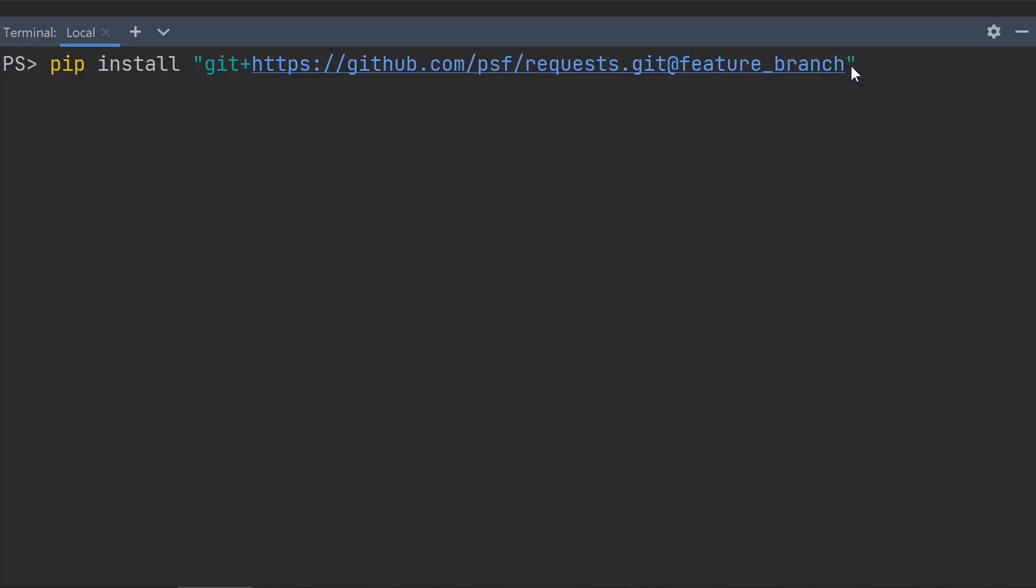It's good practice to also specify the egg name, which is what pip will treat this project's name as for the purposes of dependency checking. So if you later install another package that depends on the GitHub one, it will know it's already installed.